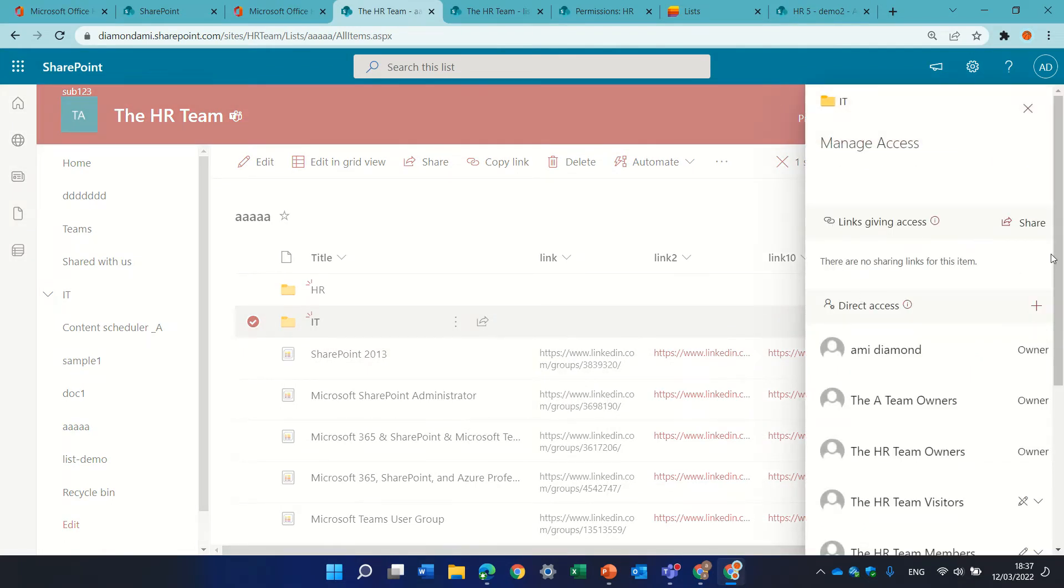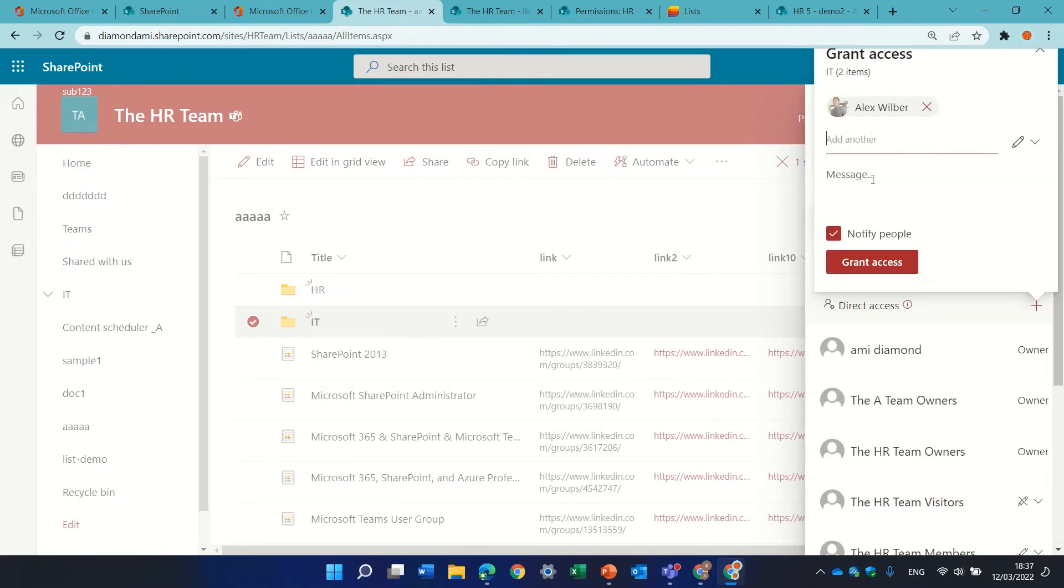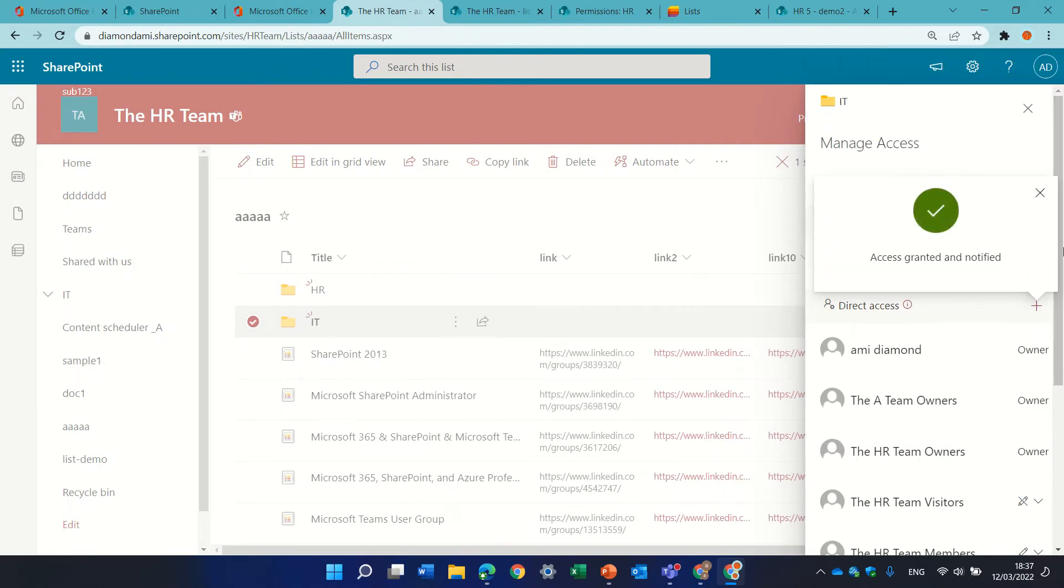and here I can decide if to give direct access, let's say to Alex, and he will get direct access.